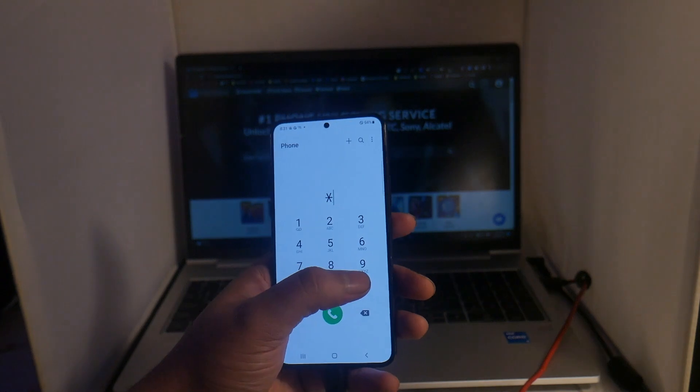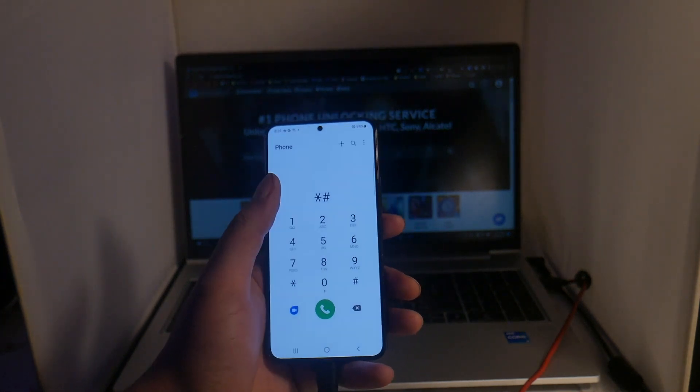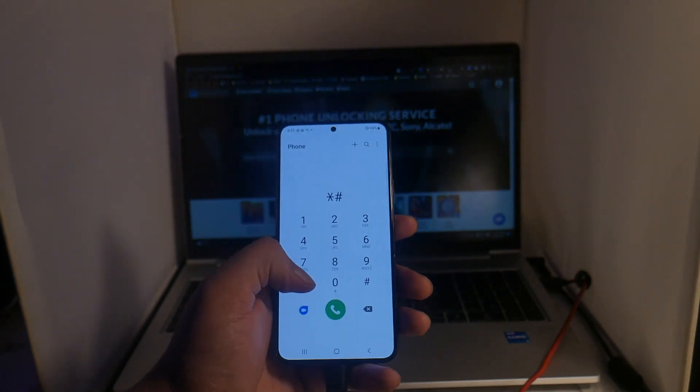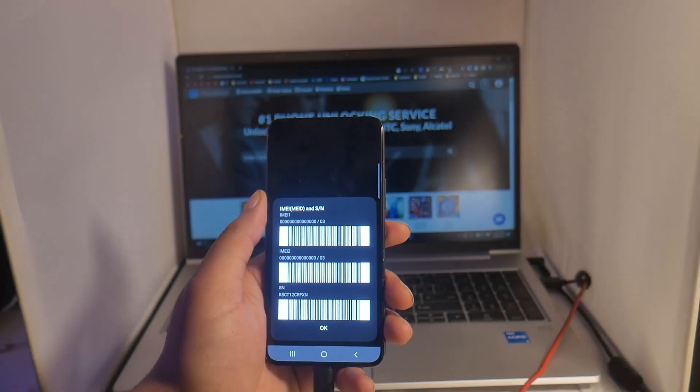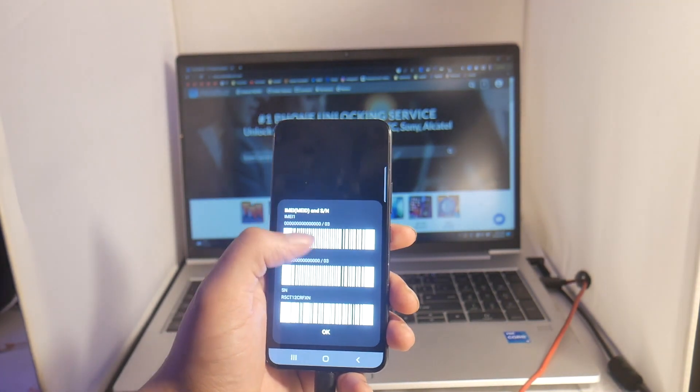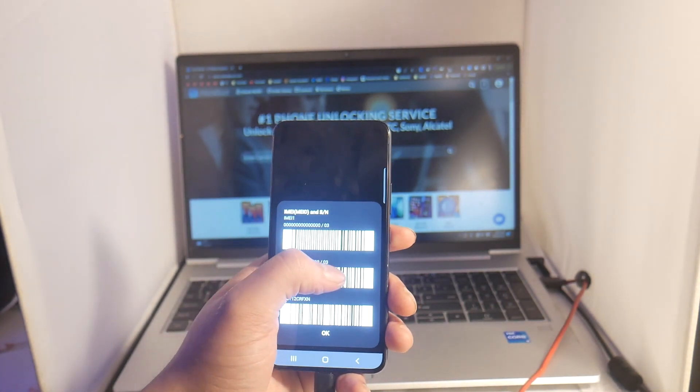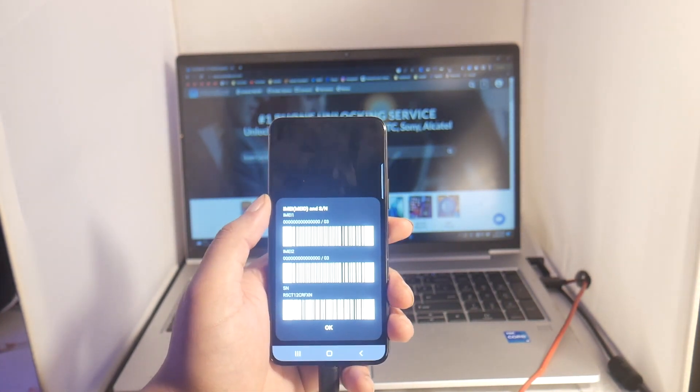To begin, all we need to get is our 15-digit IMEI number. This can be found by going to the dial app and typing in star pound zero six pound. From here we'll get our 15-digit IMEI number. Let's write this number down and keep it somewhere safe as we will need it in the next step.